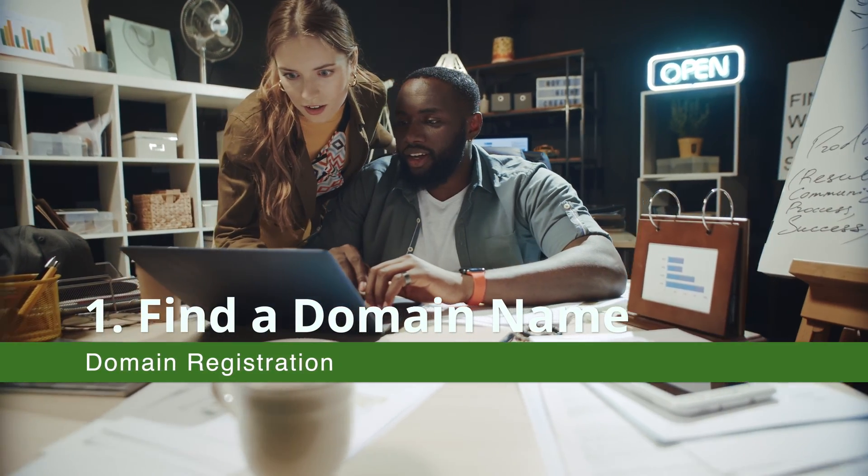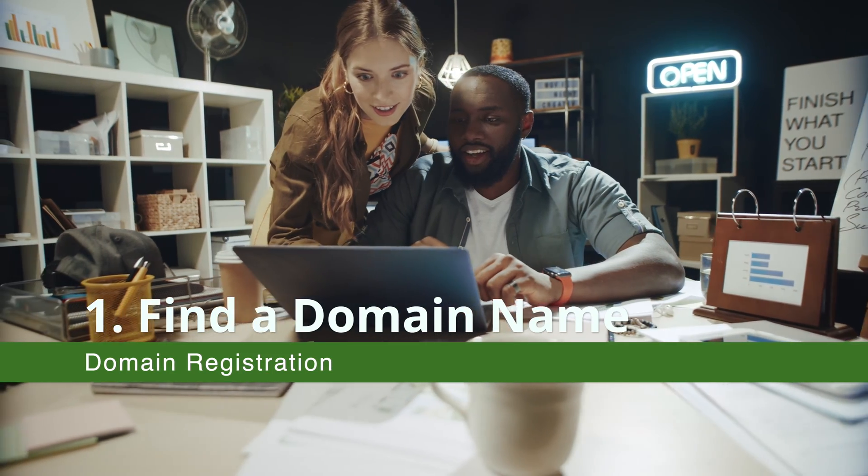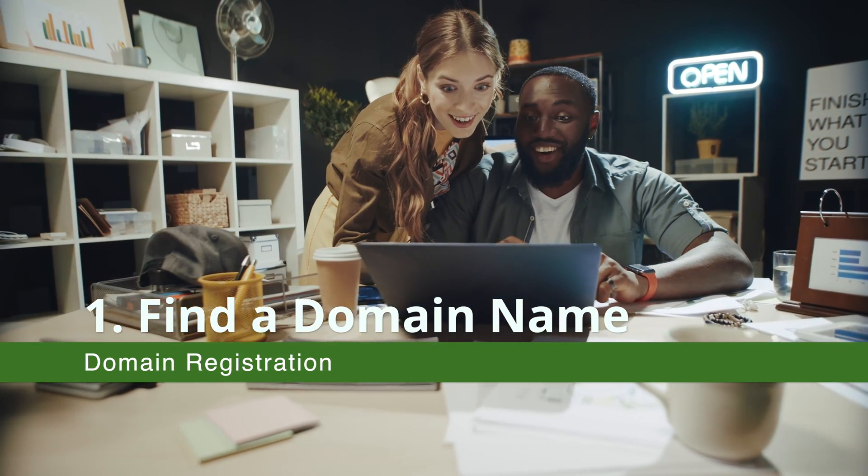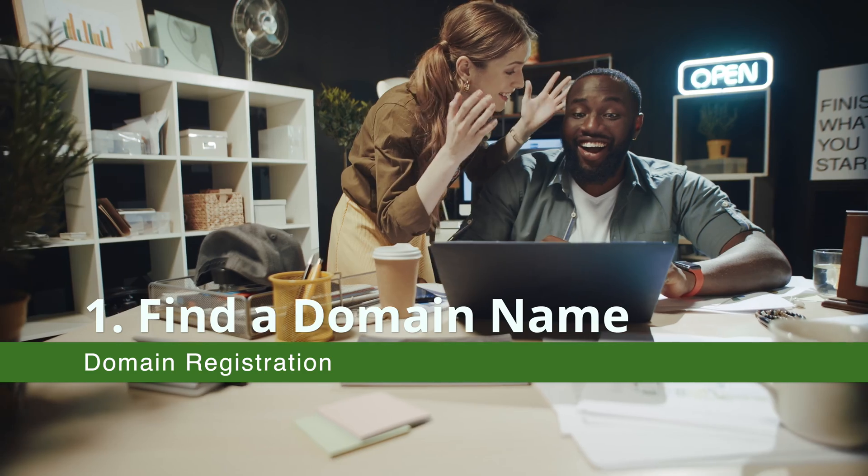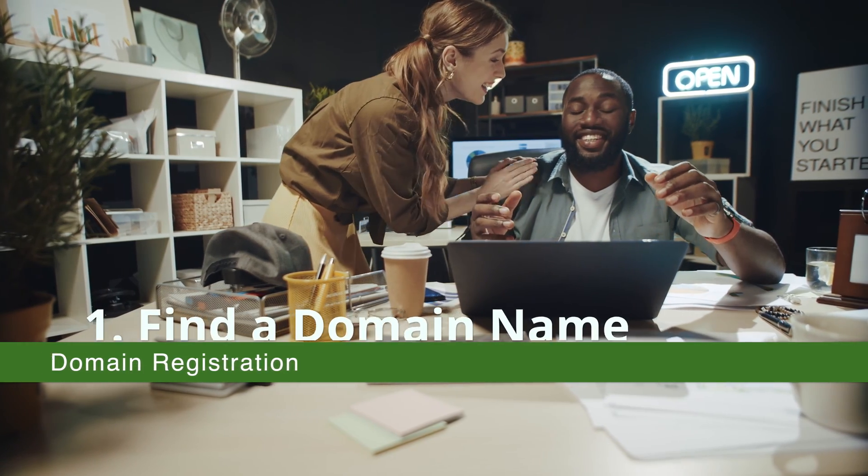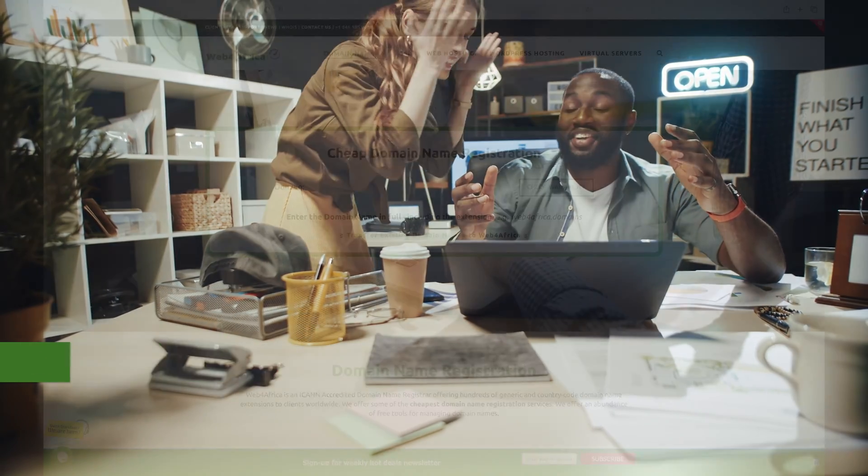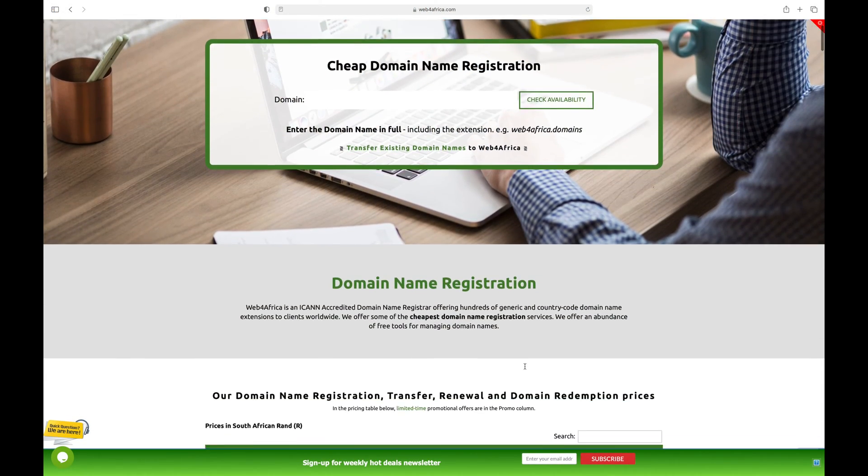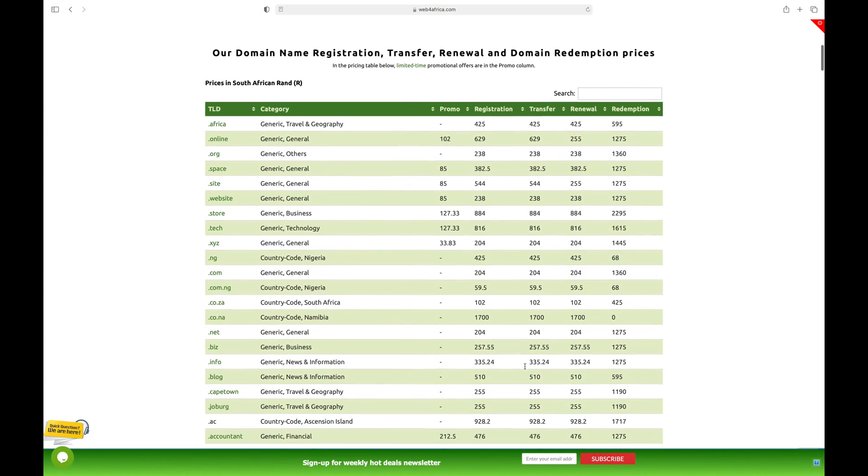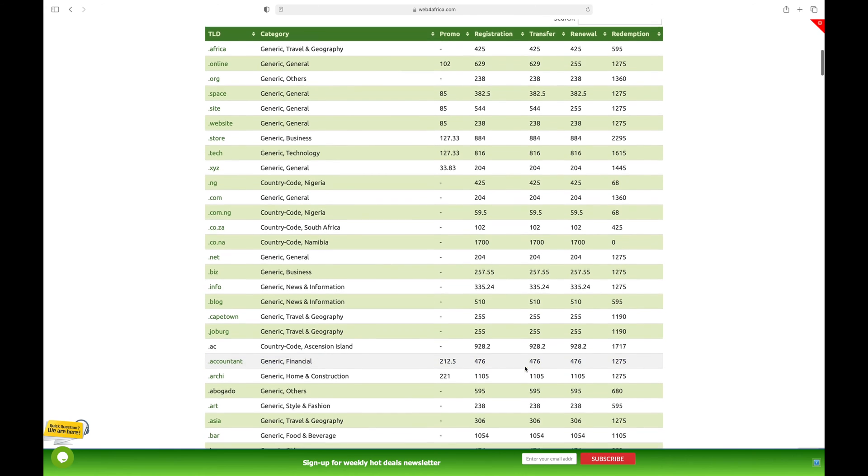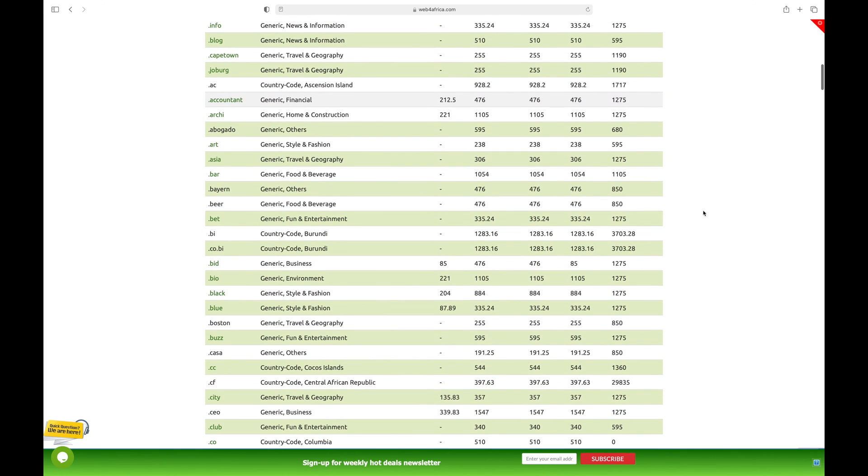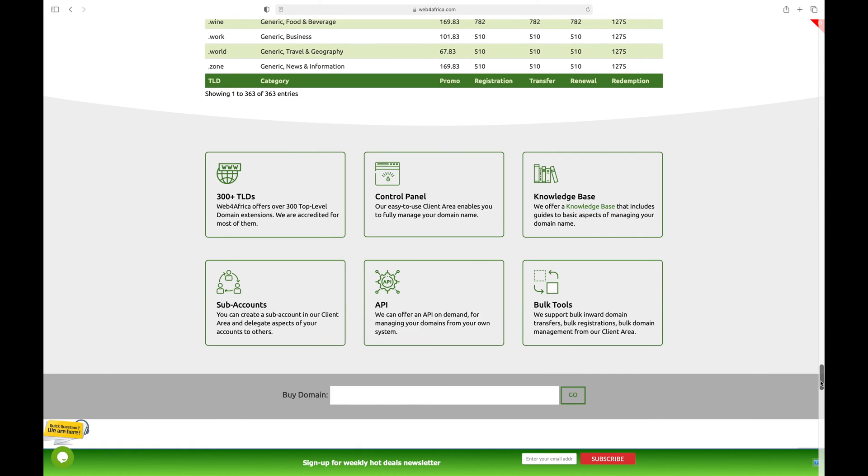Every serious website starts with a domain name. You would need to decide on the type of domain name you wish to use for your website before moving on to the next step of buying a web hosting account. Web4Africa offers hundreds of types of domain names. You may register the domain name before or during the process of buying the web hosting.